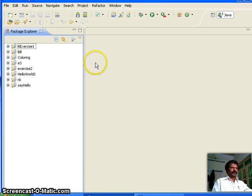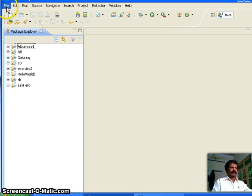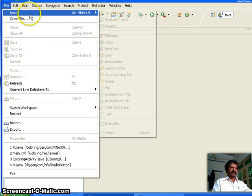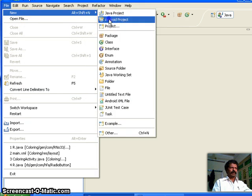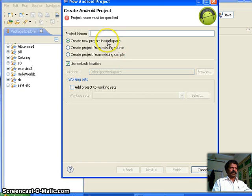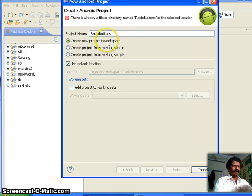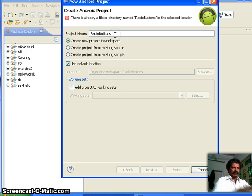Bismillahirrahmanirrahim. Hello, welcome back. In this class we shall see an Android application to use the RadioGroup and RadioButton. Let us create a new Android project. I call this project name as 'Radio Buttons' — radio button.